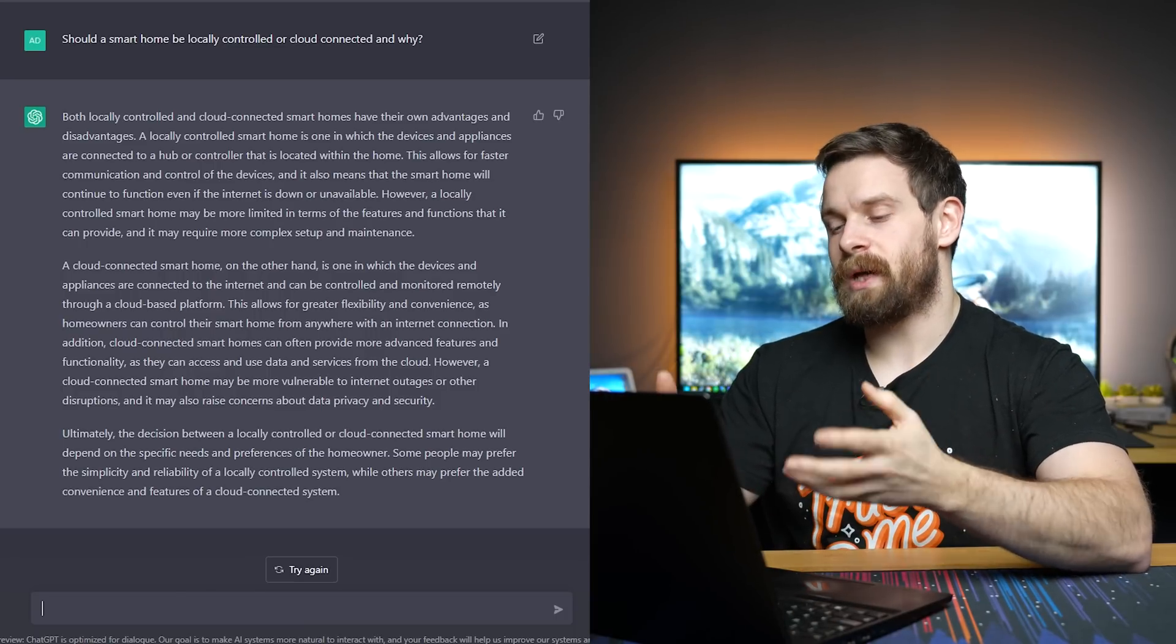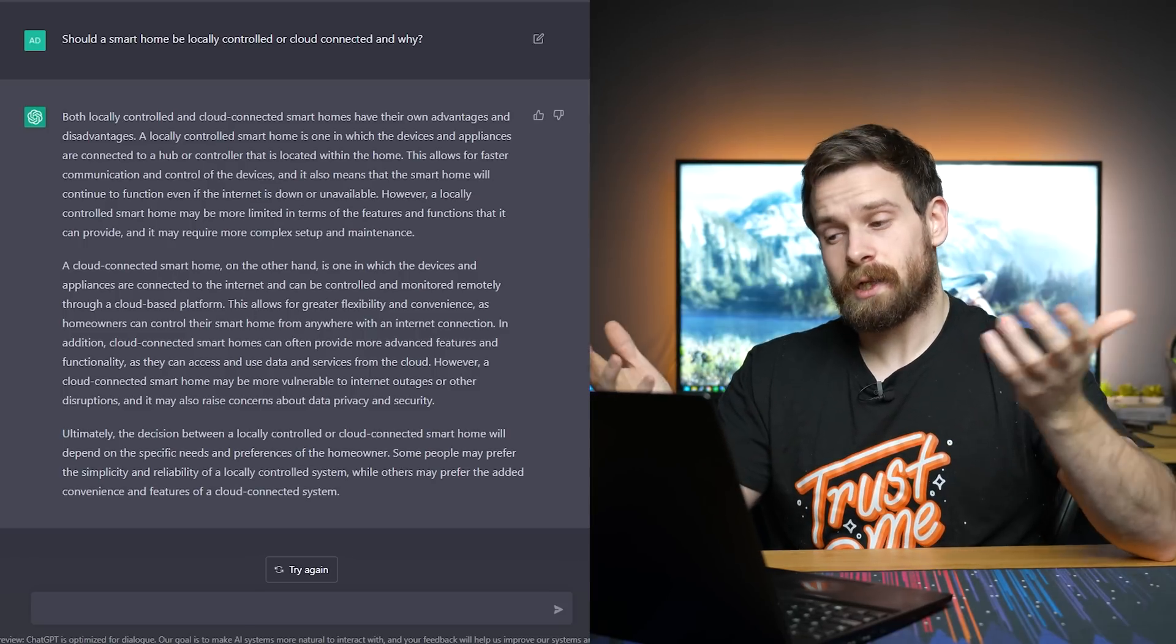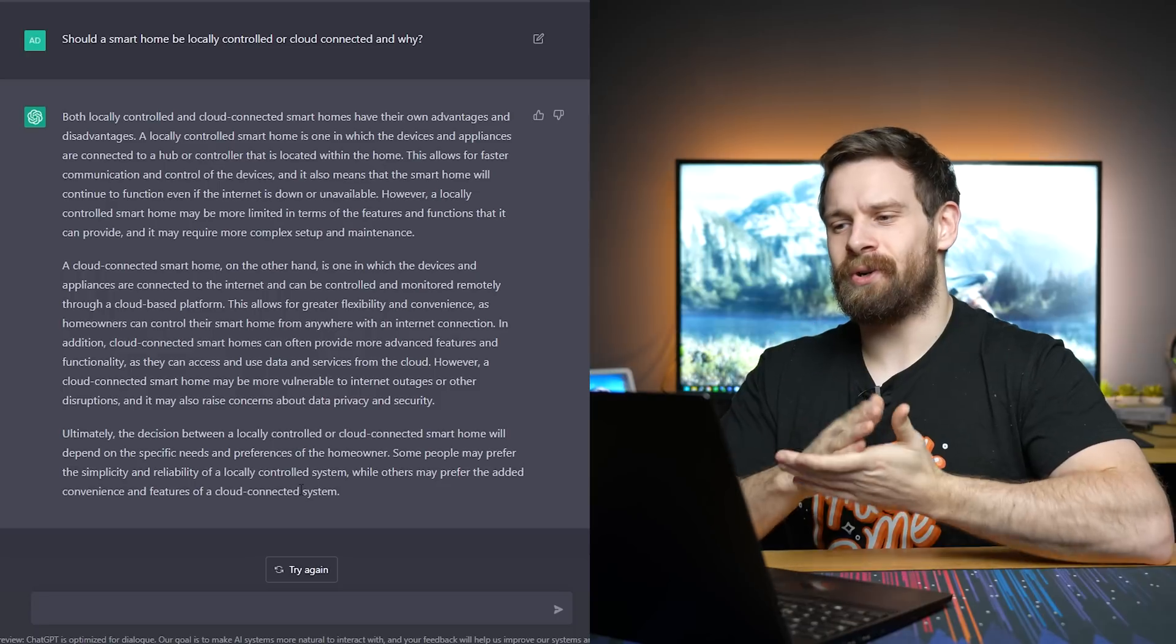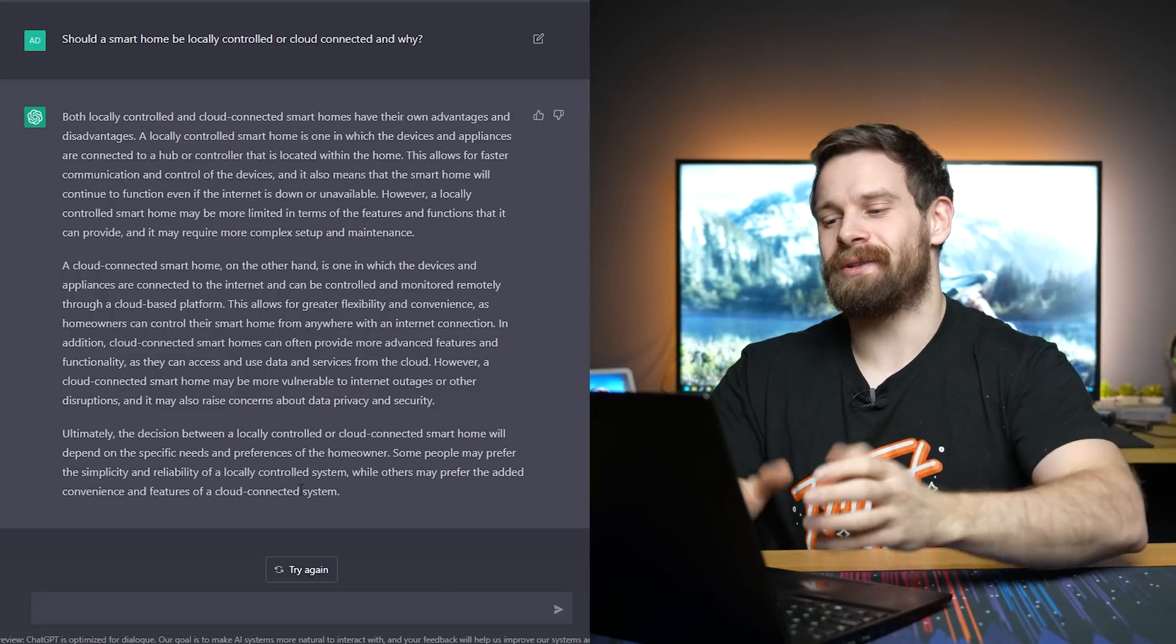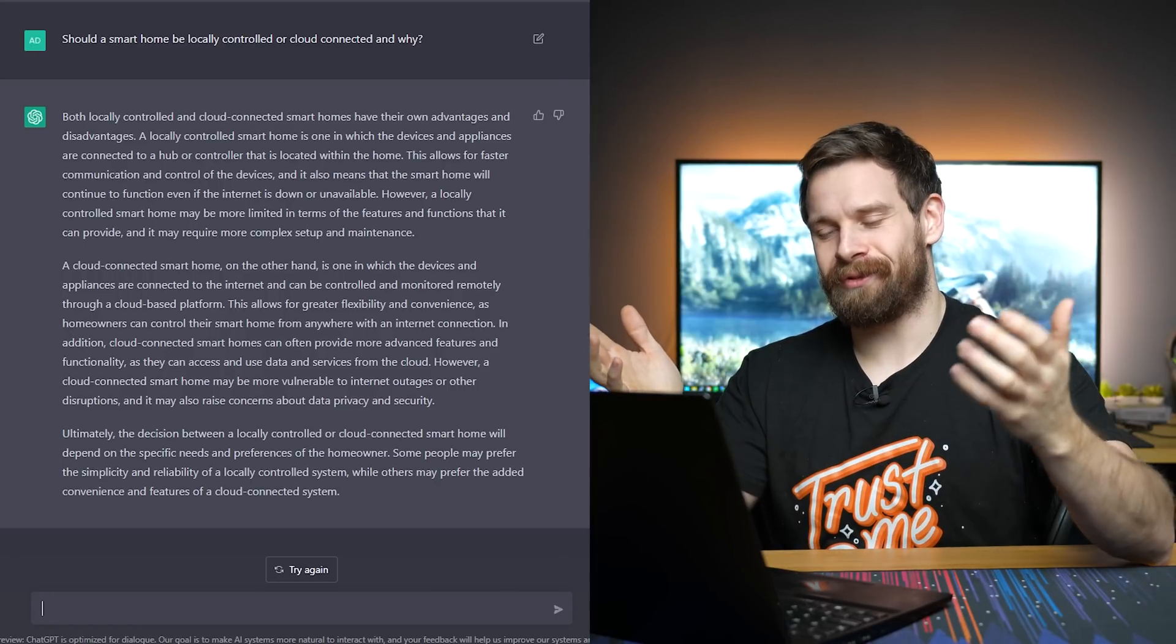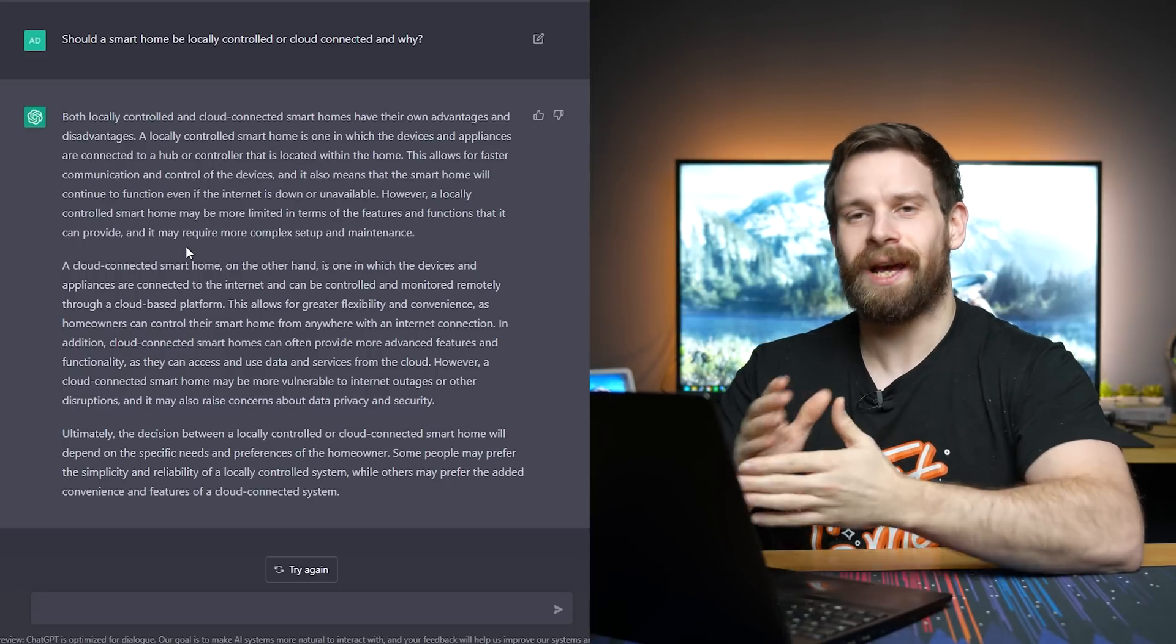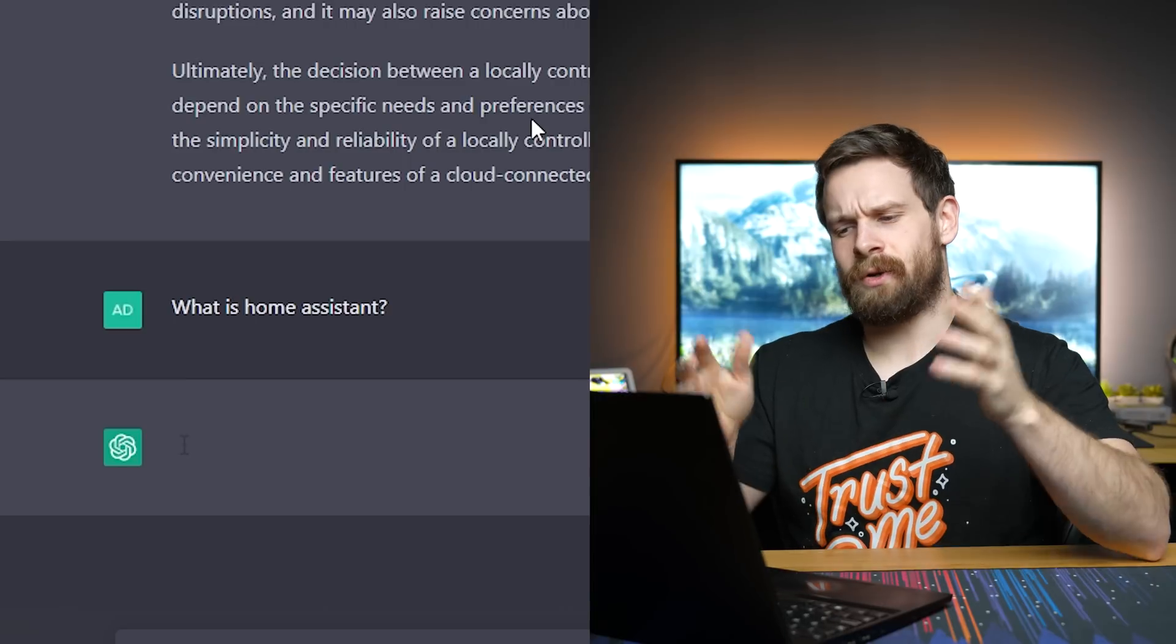However, a locally controlled smart home may be more limited in terms of the features and functions that it can provide. Interesting that it mentions limitations in terms of features. I can't think what features would be limited without cloud connectivity unless it means like remote control and remote access, which, you know, you can kind of, I can understand what it means. And then it goes on to mention that cloud controls can be, yeah. So it mentions that cloud controls can be controlled and monitored remotely through a cloud-based platform. So I guess that's fair enough. Again, it doesn't want to seem to actually give me a definitive yes or no answer. It's kind of like gives you the pros and cons of both.